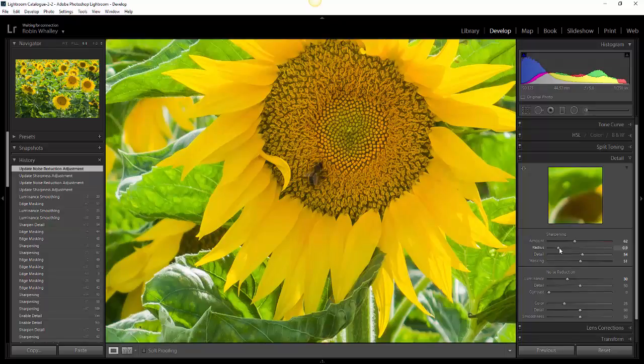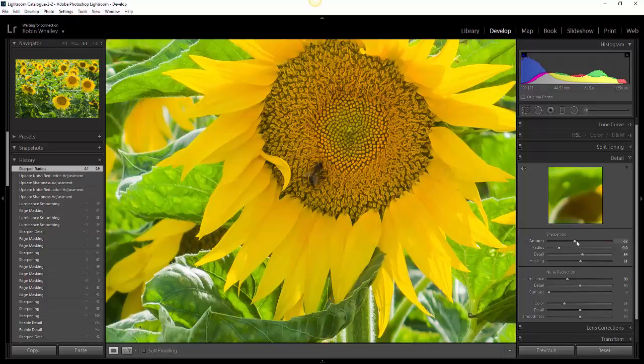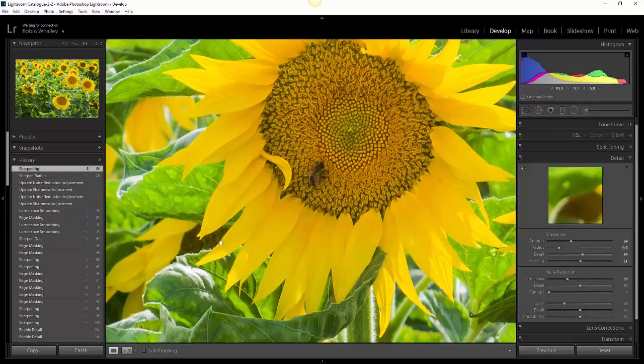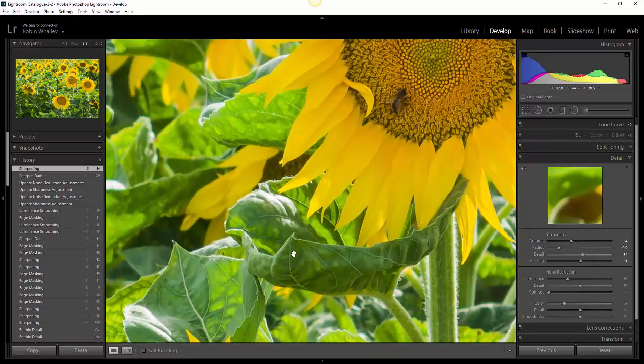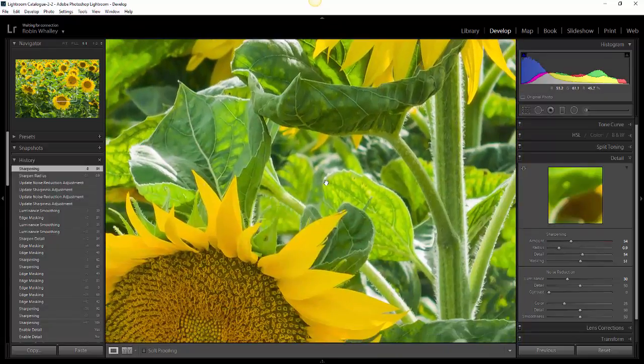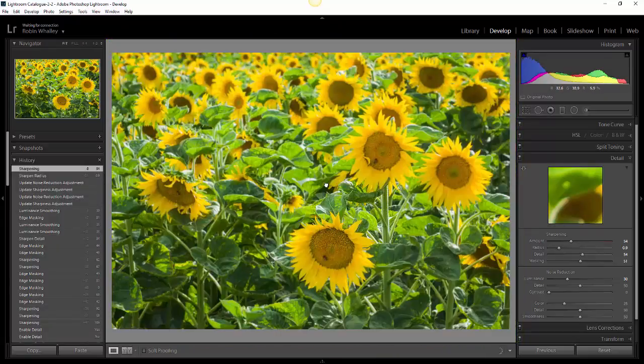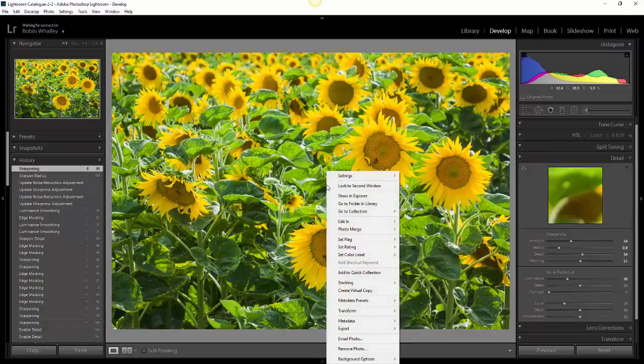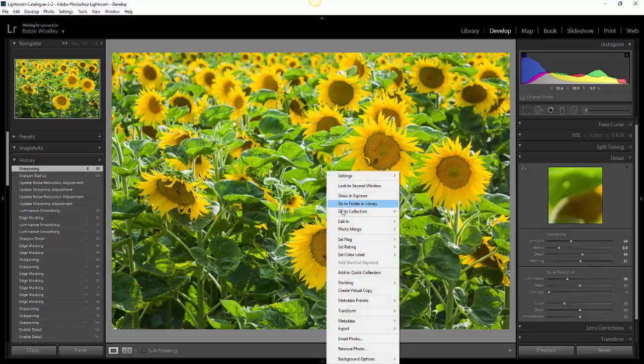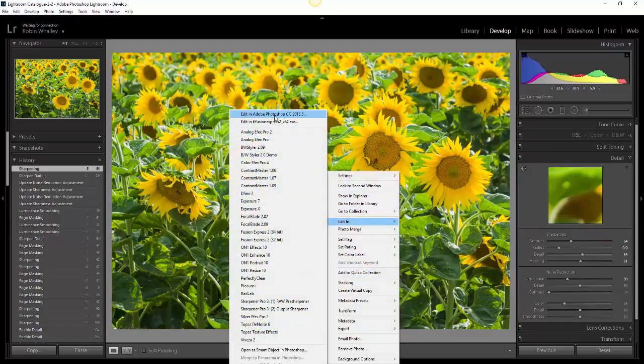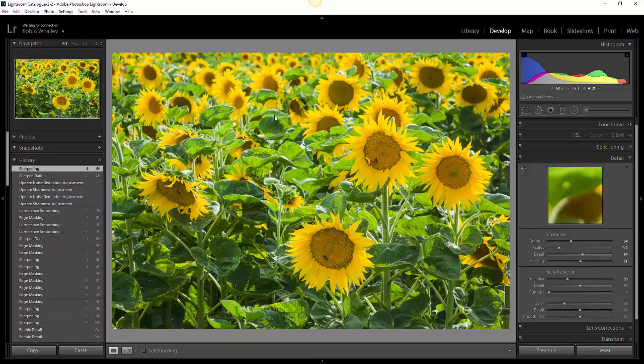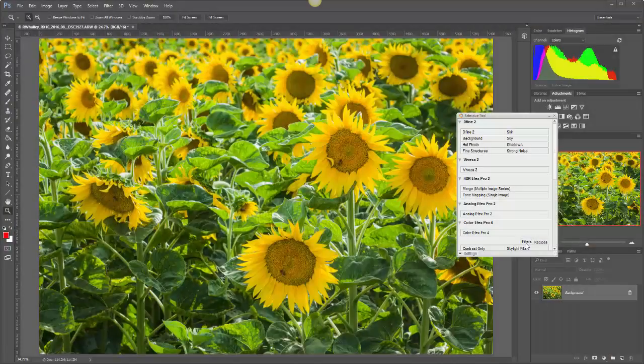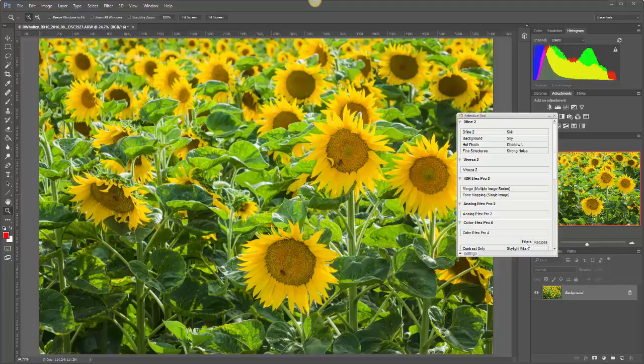I'll reduce the amount down as well. Now we've got that to a nice clean image. What we can do now is switch from Lightroom into Photoshop. Here we are then with the image now in Photoshop.